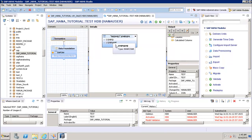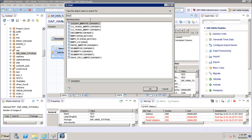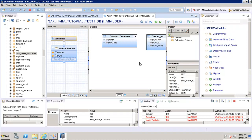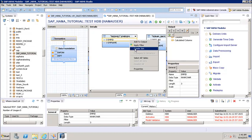Similarly, we can add more objects and then join them. If I add another object — say the Department table — I can see it has Department Number, Department ID, and Department Name.